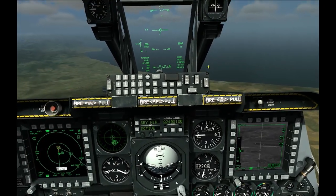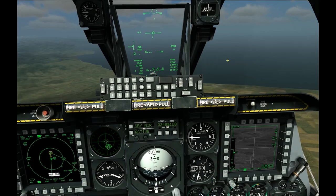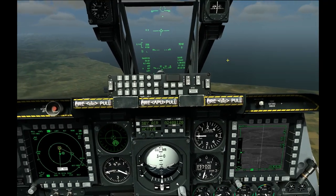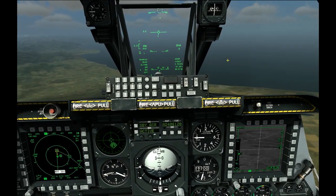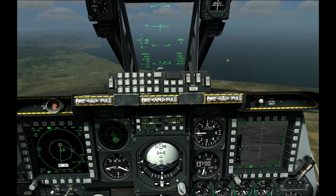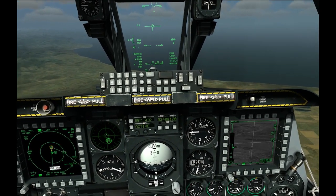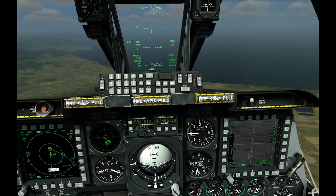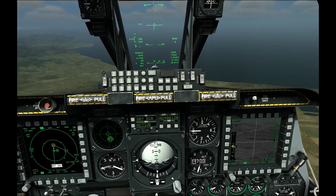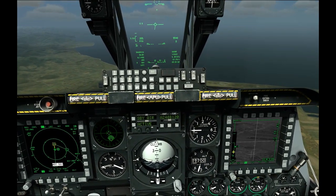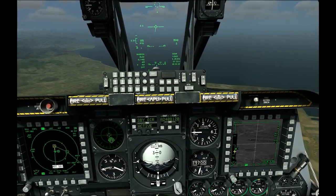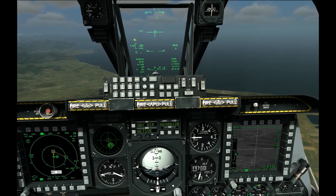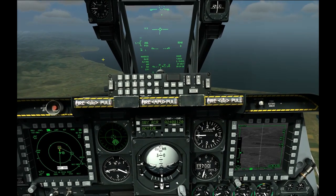We can hit the weapon fire pickle button and the Maverick will go off the rail and guide to the target. It is fire and forget, so once we fire we are good to go. We are within the dynamic launch zone window, and that information is visible on the left side of the HUD.